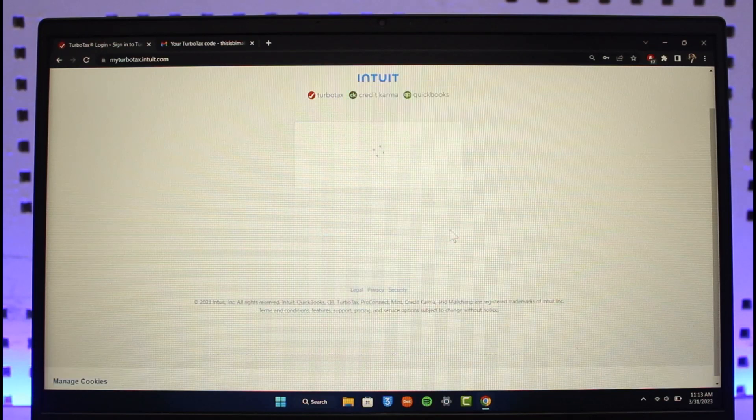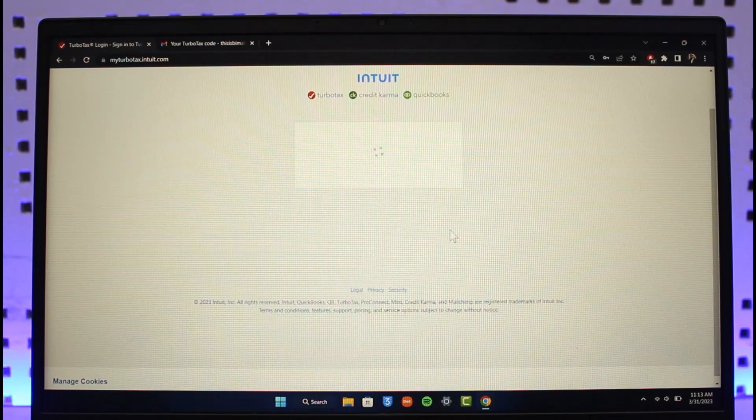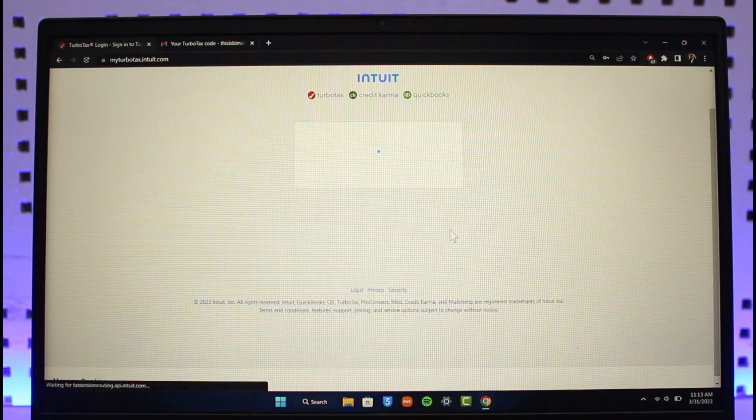Then click on Continue and my TurboTax account will be successfully logged in. This is how you can log into your TurboTax account.